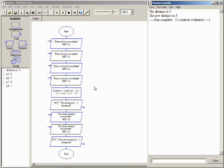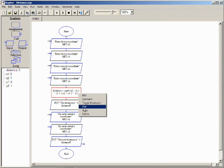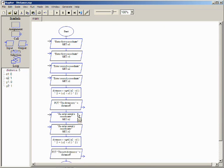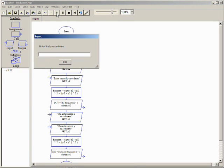To fix this, the assignment symbol is copied between the two new input symbols and the new output symbol. Executing again shows the second value of distance is now correct.